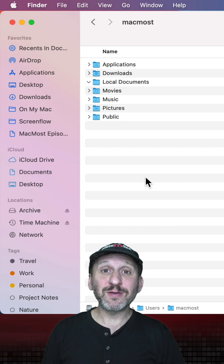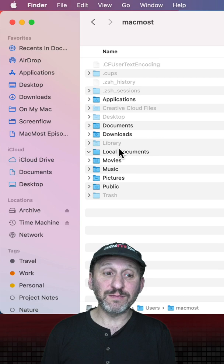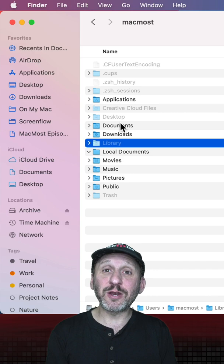One way to get to it is to use the keyboard shortcut Command, Shift, and period. This reveals all hidden folders including the Library folder. But then you're going to see all of these hidden files and folders cluttering things up.